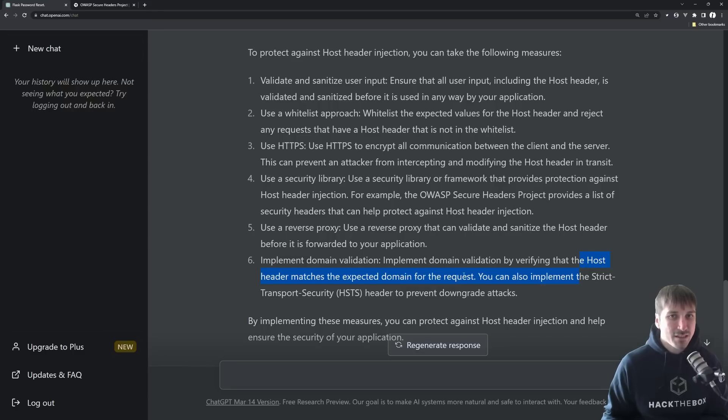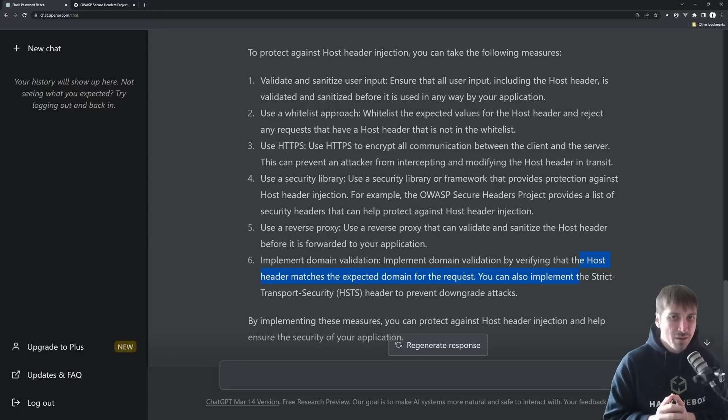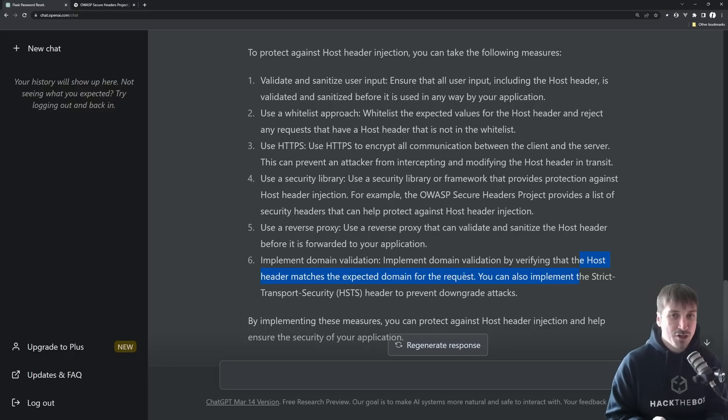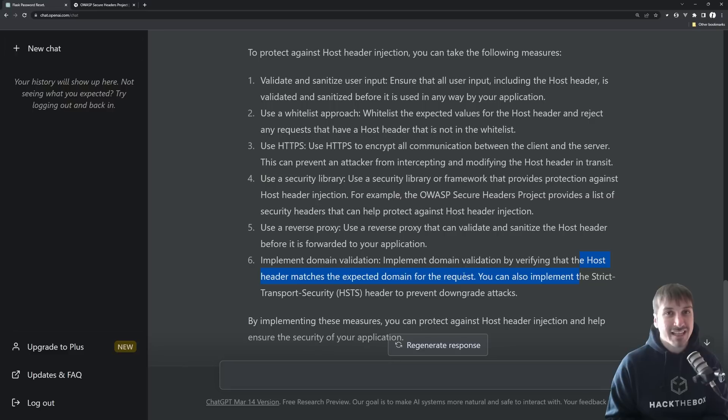And the final one, implement domain validation, verifying the host header matches the expected domain of the request. This is kind of talking, I think, about using the environment variable that I mentioned before, instead of using, well, I guess it would use both, right? It would be checking the request header matches what the web application thinks it is. So that would be another one to do.